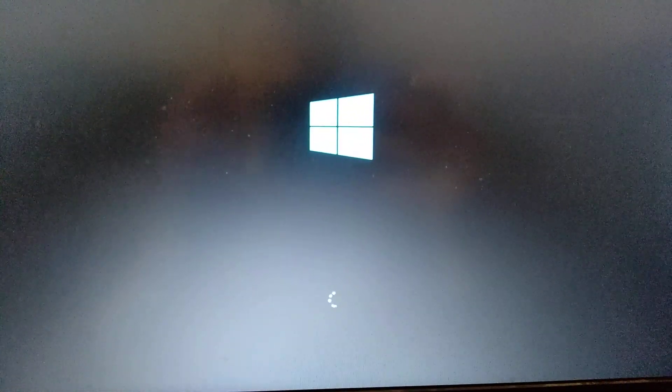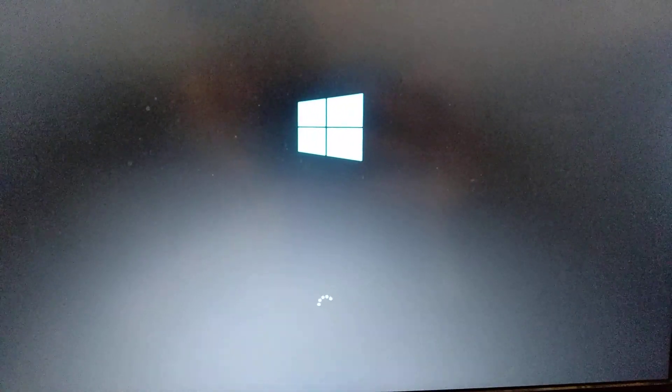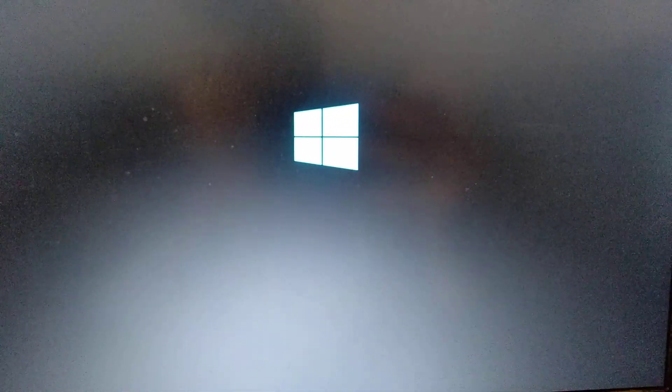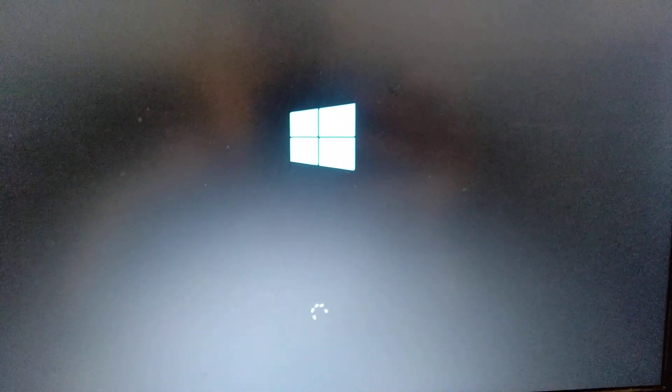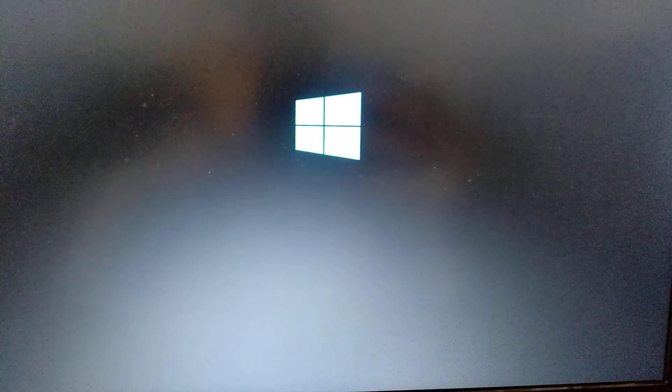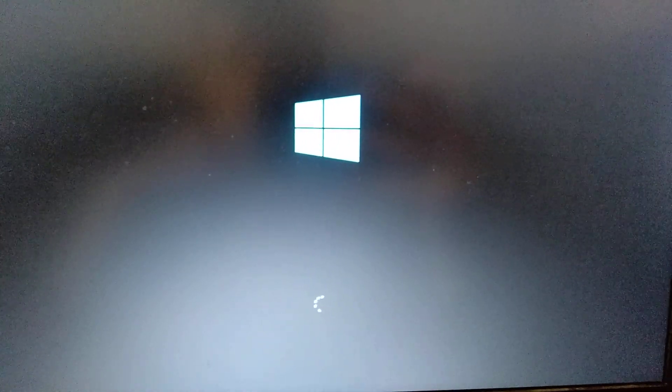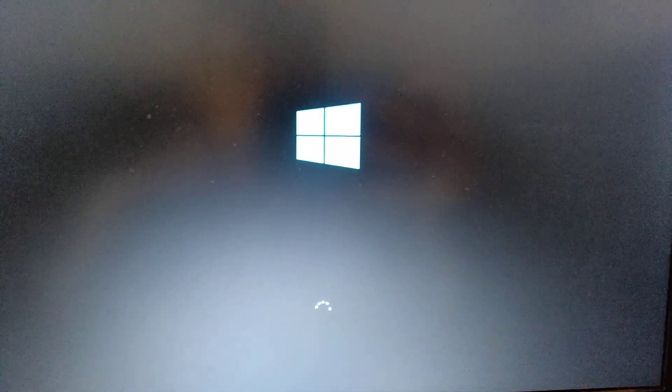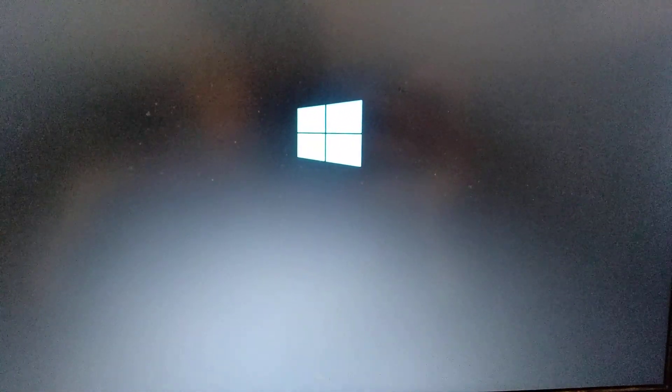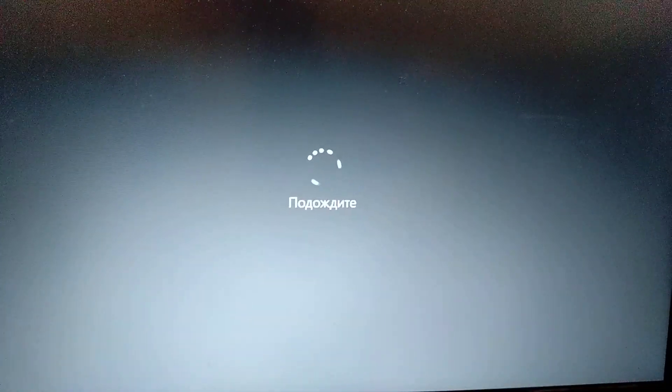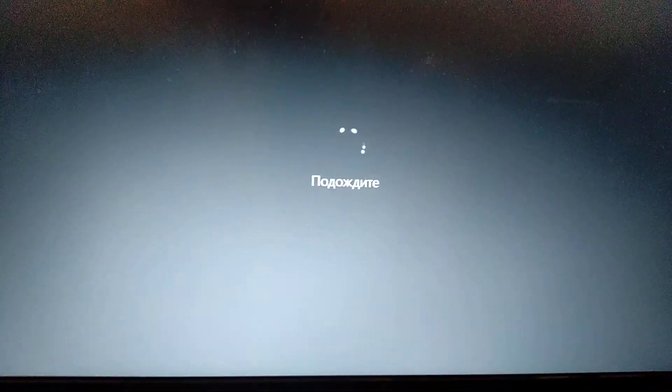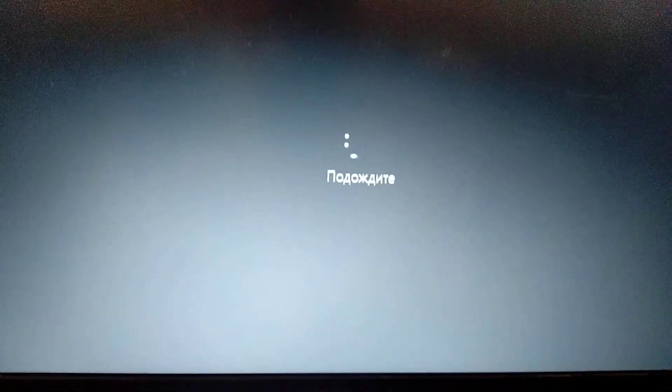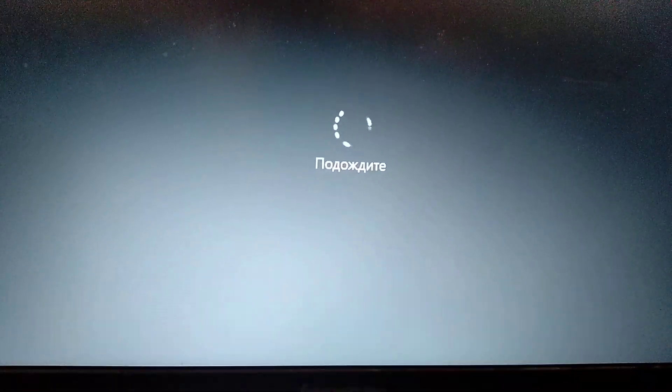So now we just need to wait some time after it will load our system. Here you can see that our users are loading.